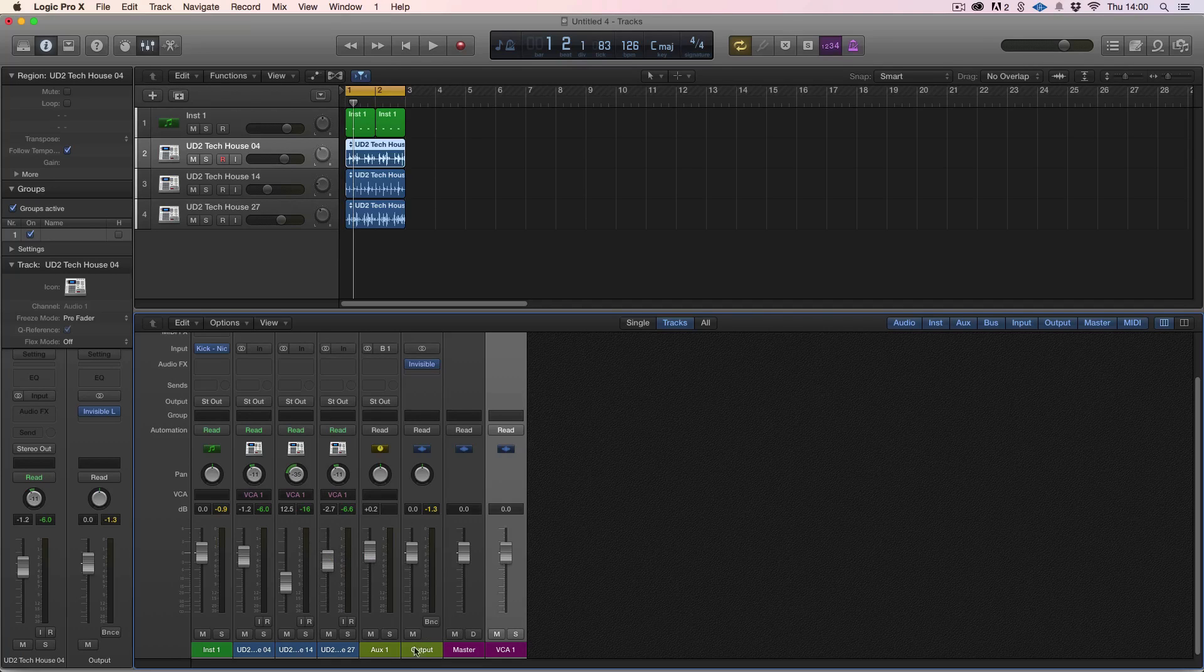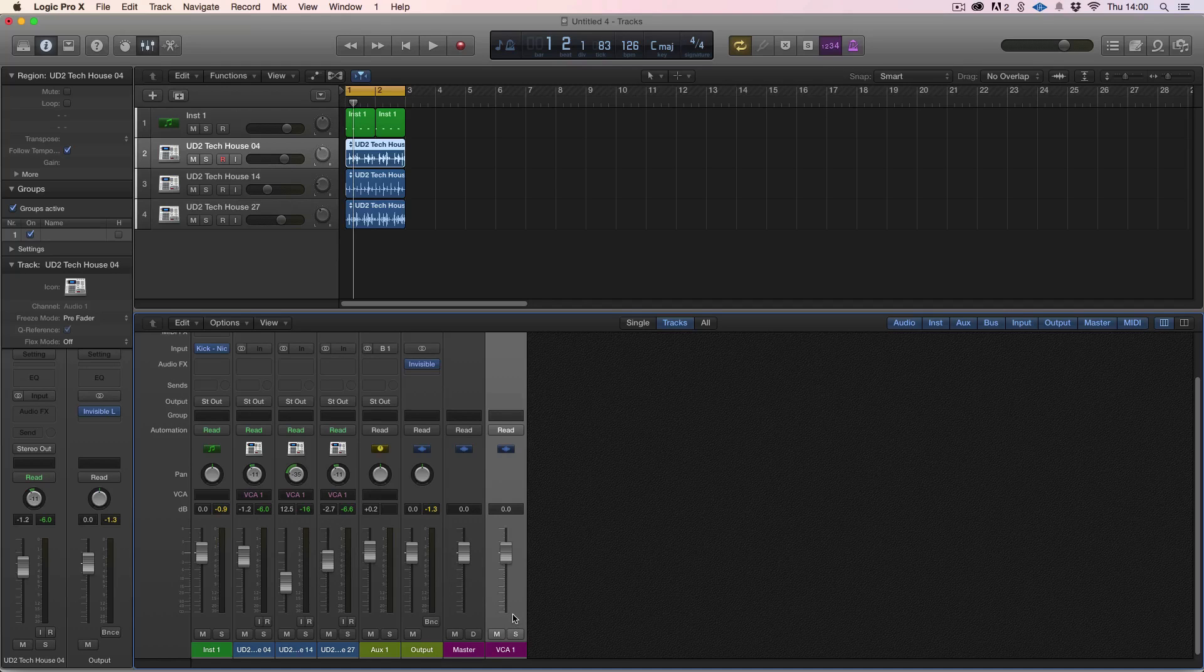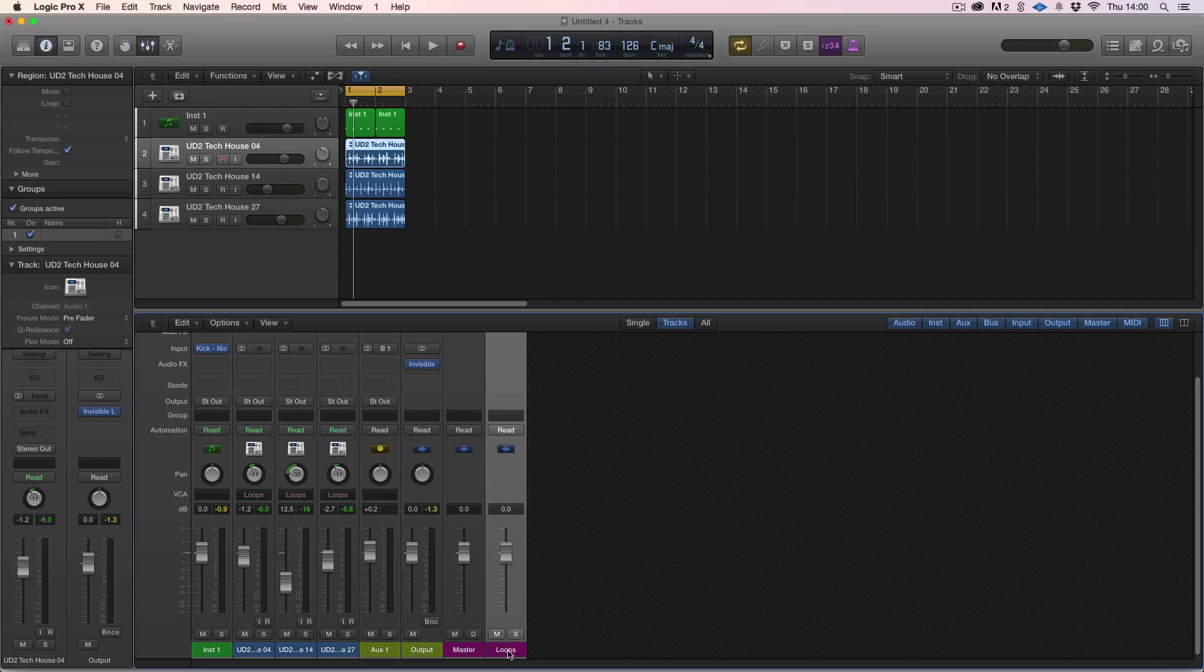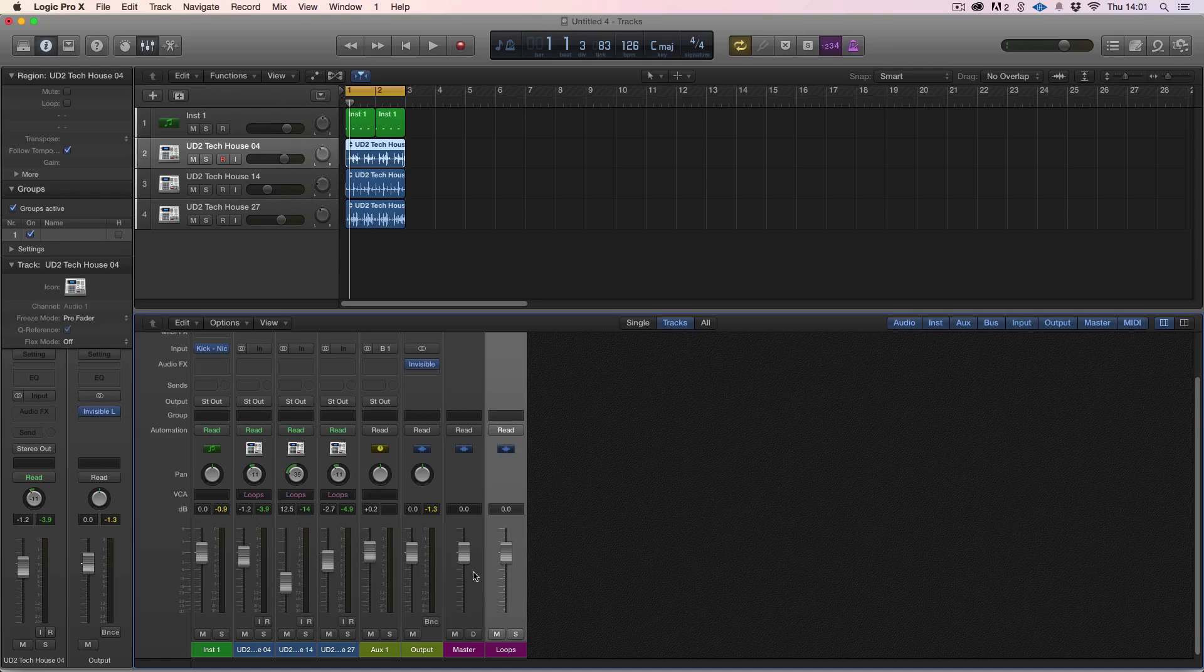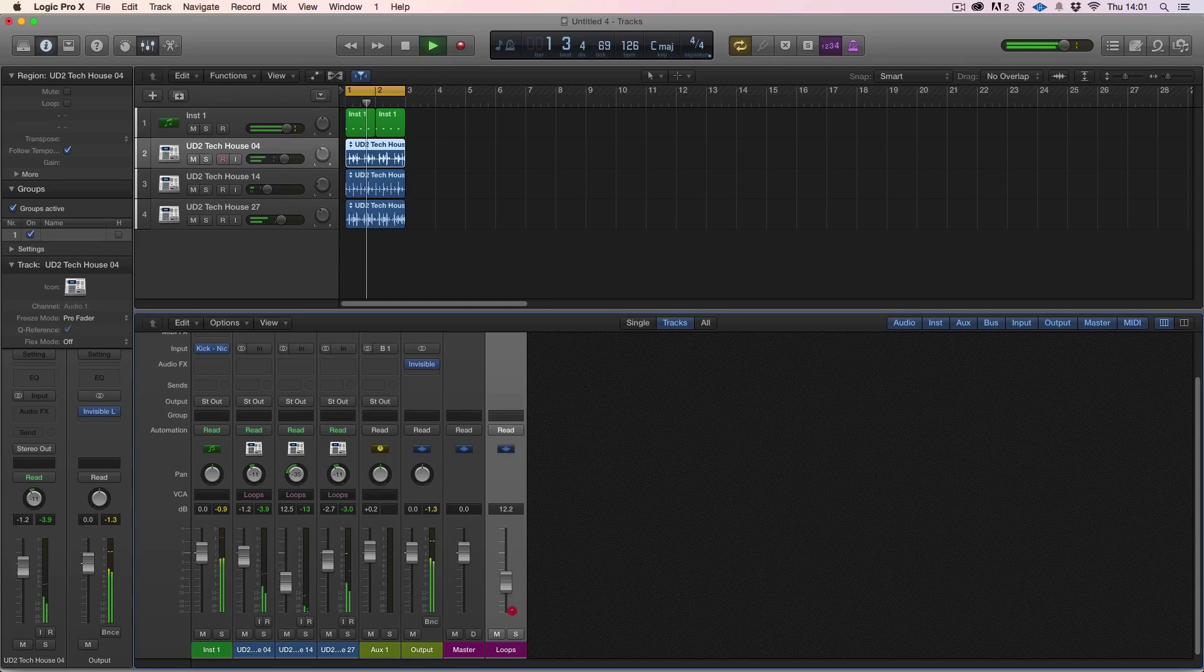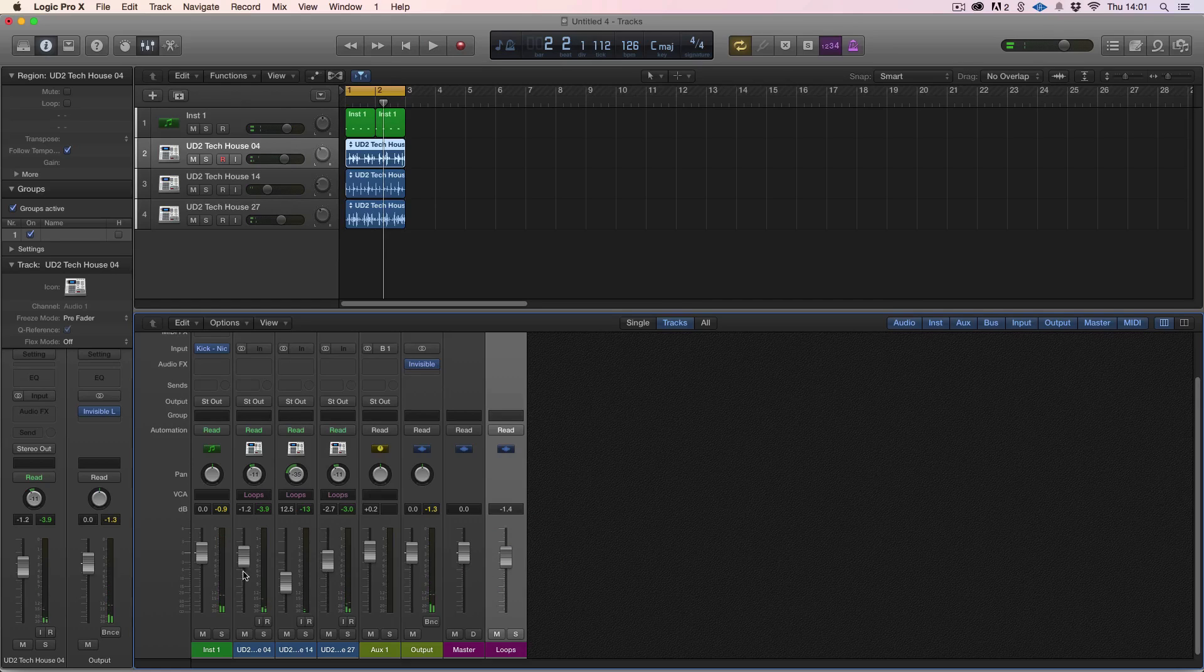Unlike the old analog desk, it puts it to the right hand side of the master section. So this is our output and master section and now we have VCA fader. We can call this loops.